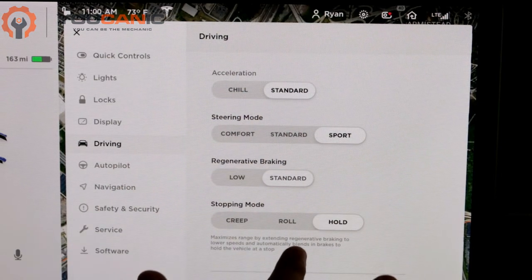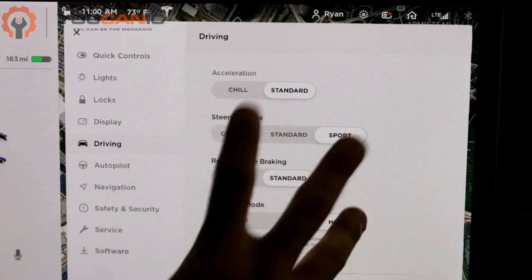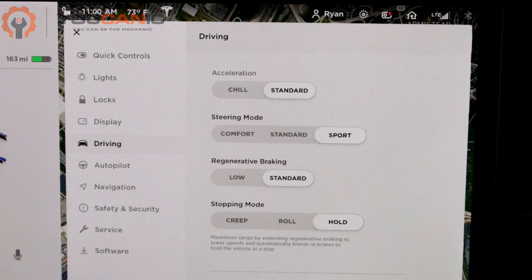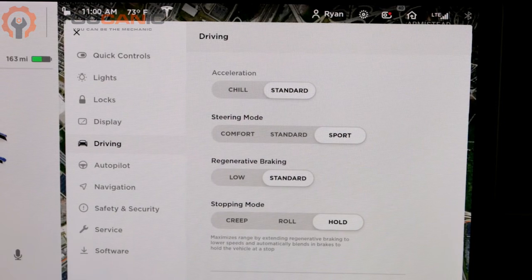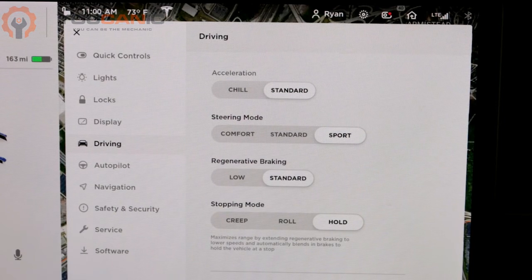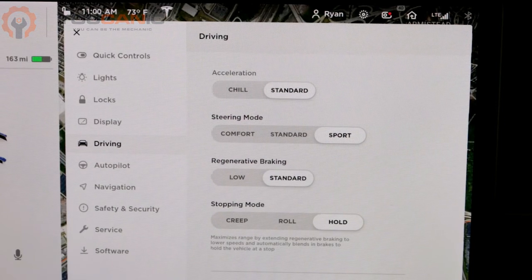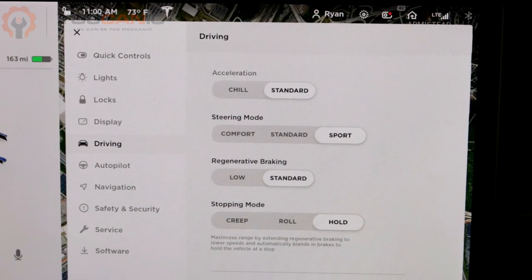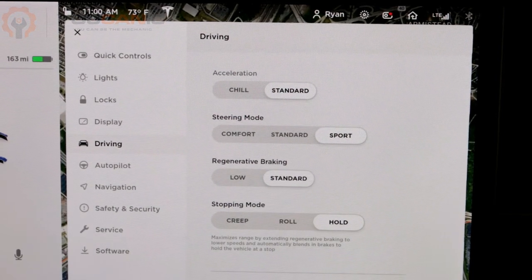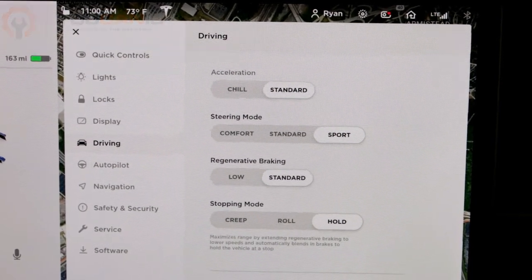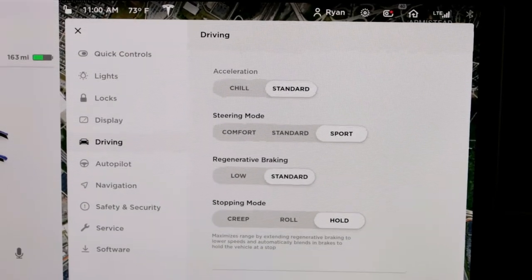Those are the different settings under Driving that you can adjust to whatever you're comfortable having when you're driving the Model 3. Thanks for watching.